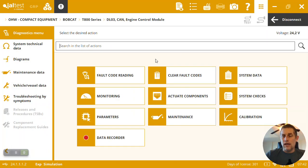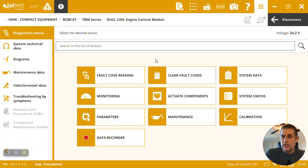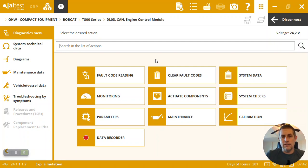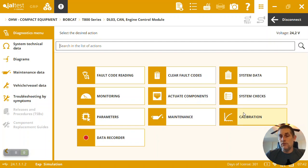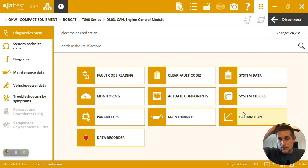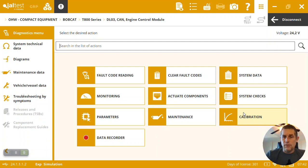So here's the diagnostic menu. It's going to work the same whether we're connected to a T870 or a CAT mining truck, going to look exactly the same way. The only difference is we're going to have some different menus depending on the system's specific capabilities or what Jaltest has been able to write.